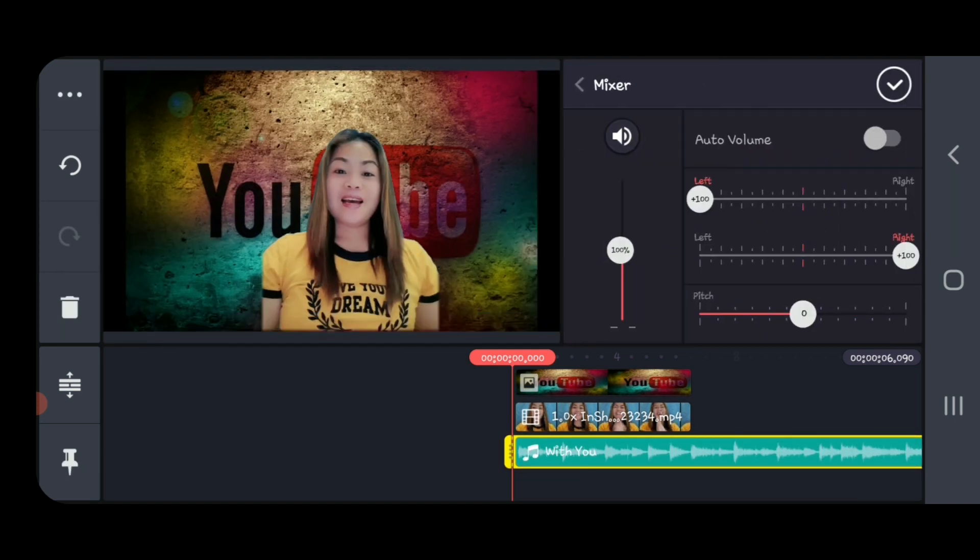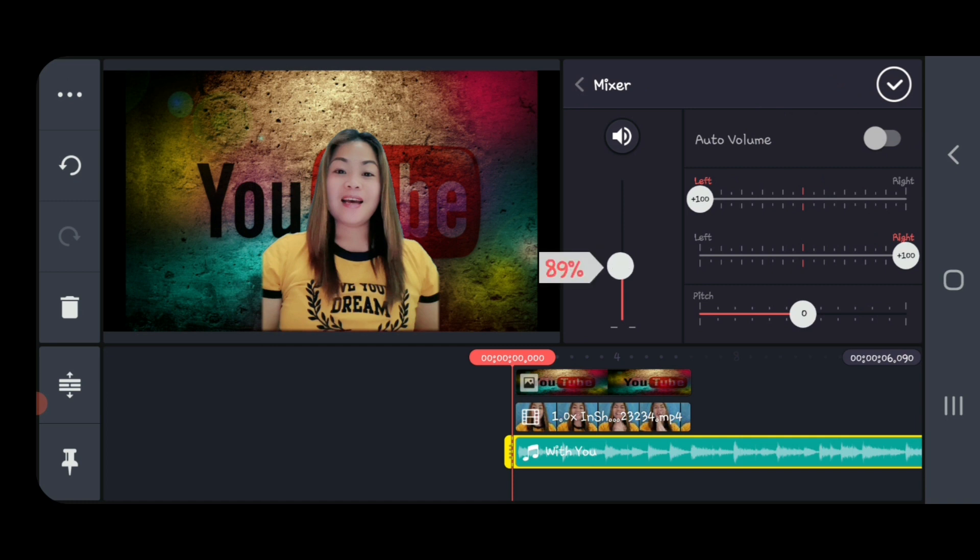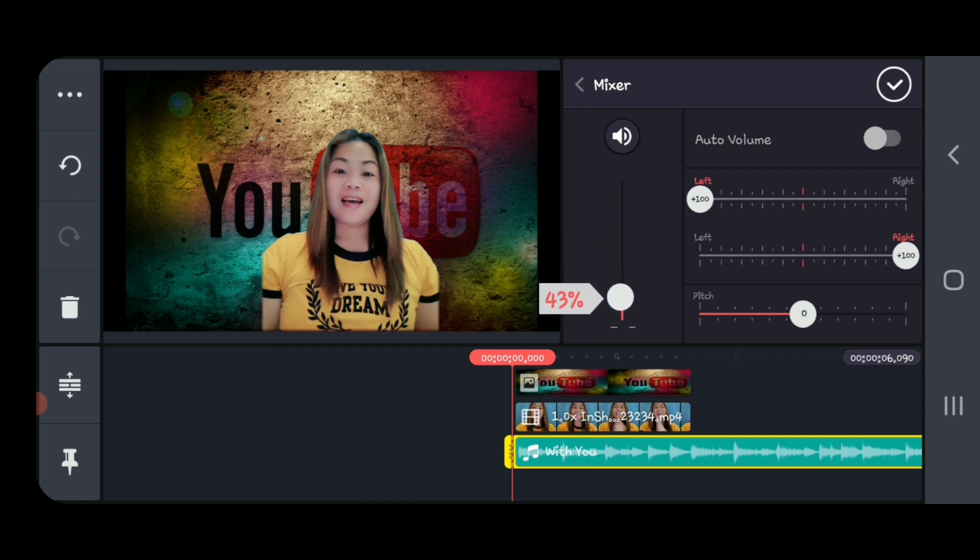Then now adjust the volume, not to cover your talking or your voice.